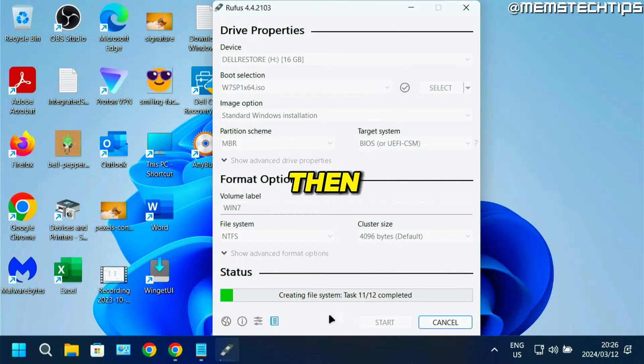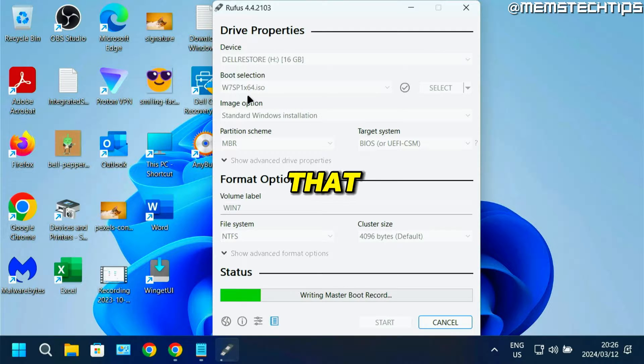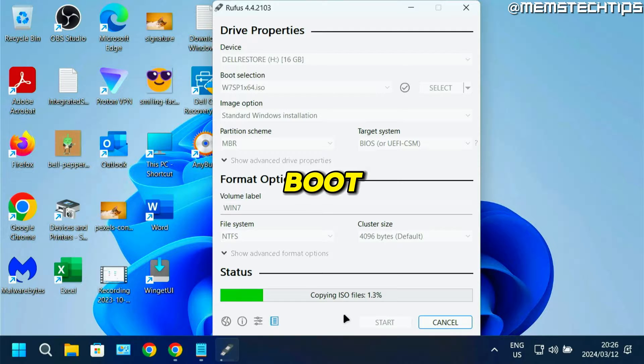Rufus will start creating the Windows 7 bootable flash drive with the ISO file we selected. Just wait for this to finish, and you'll be able to boot from this flash drive and install Windows 7.